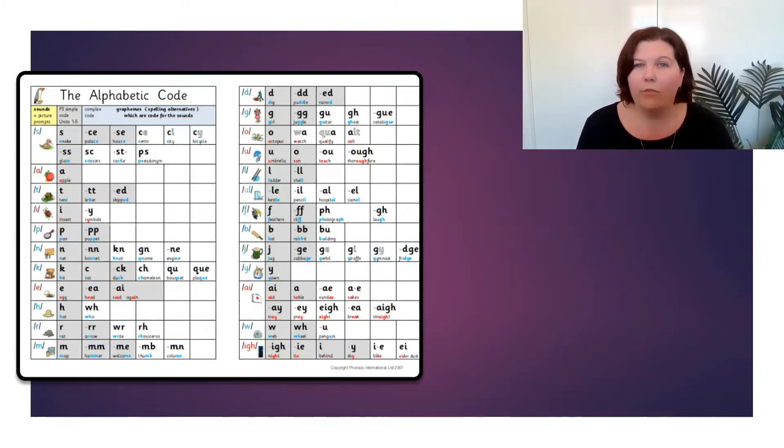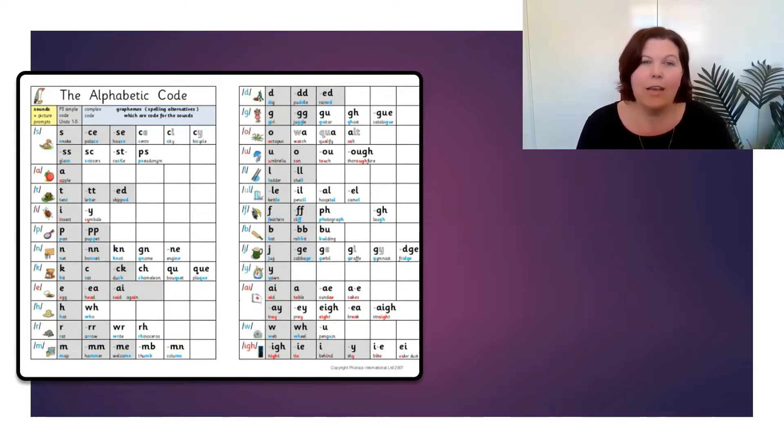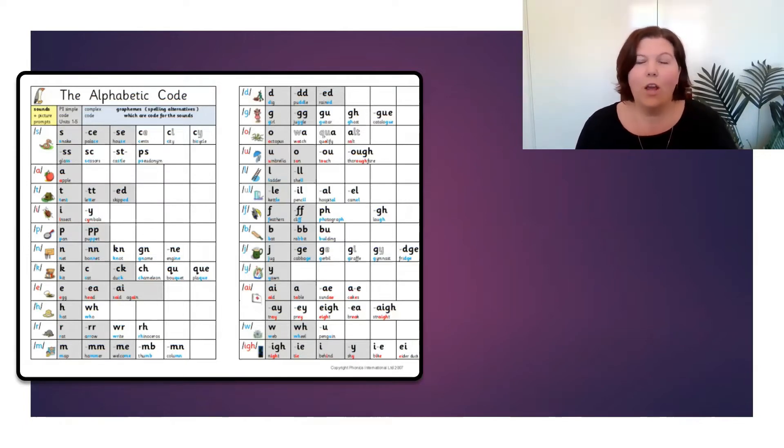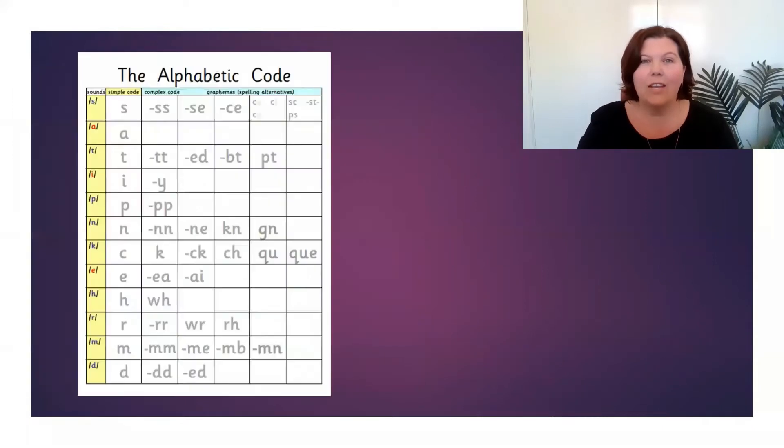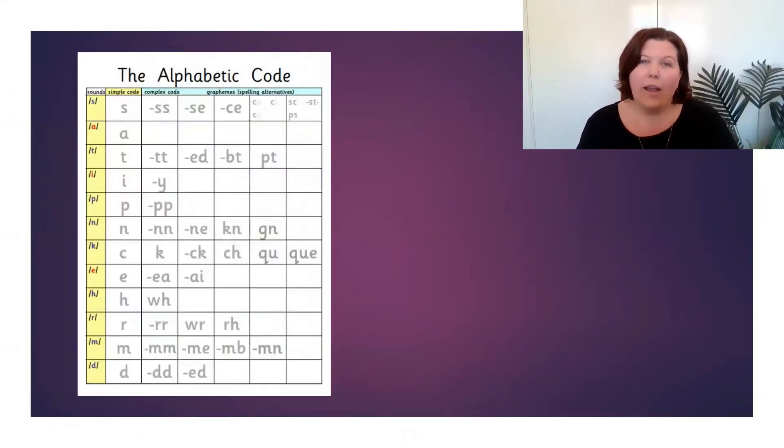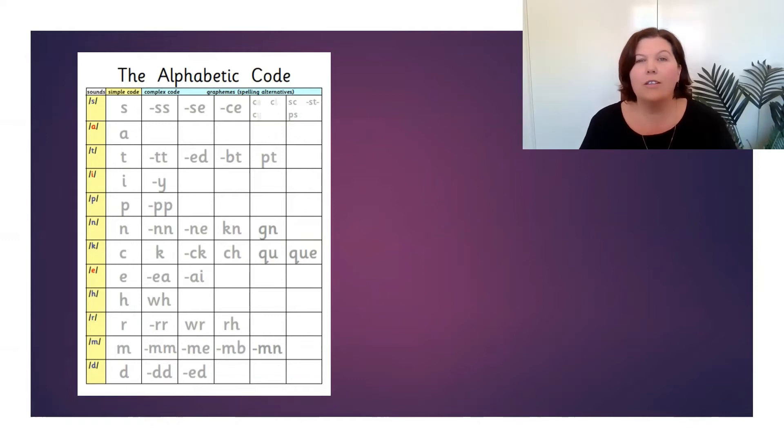This one here gives you the numerous graphemes, the letters that go with each sound. This one here is a way that you and your students can track learning.